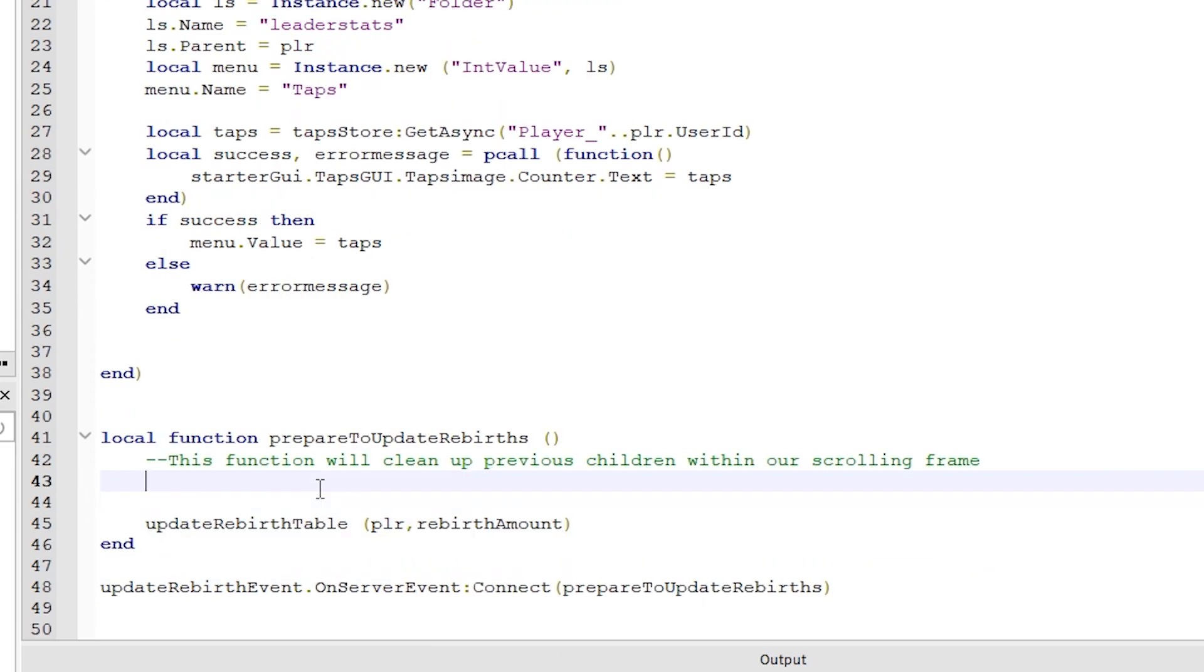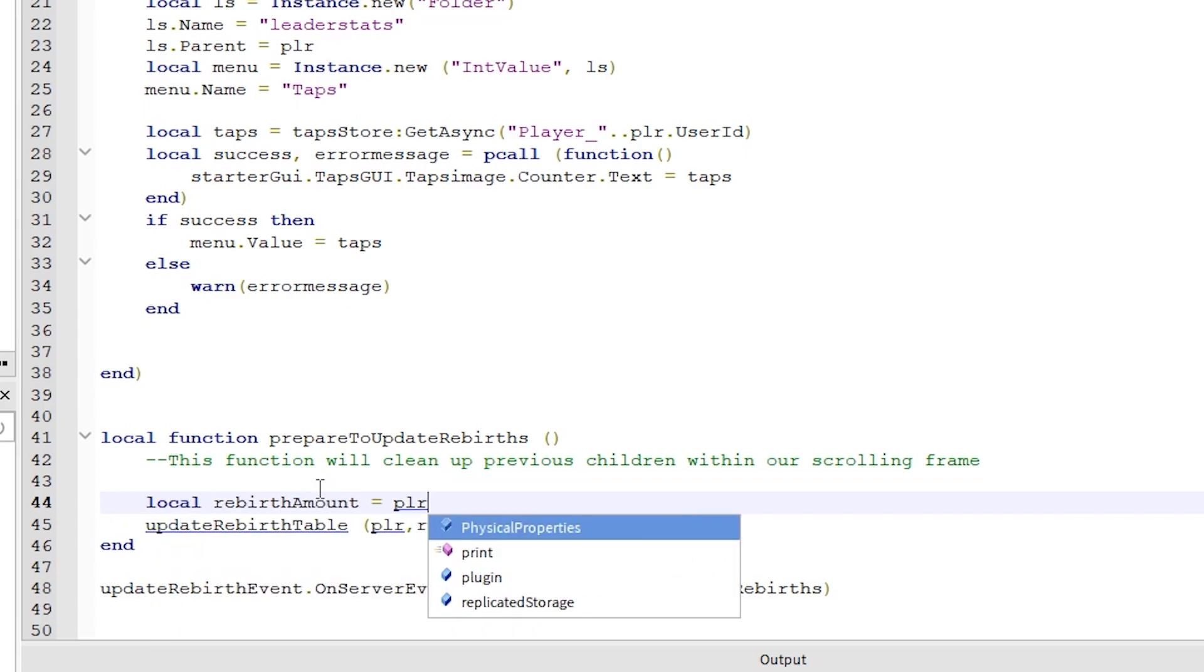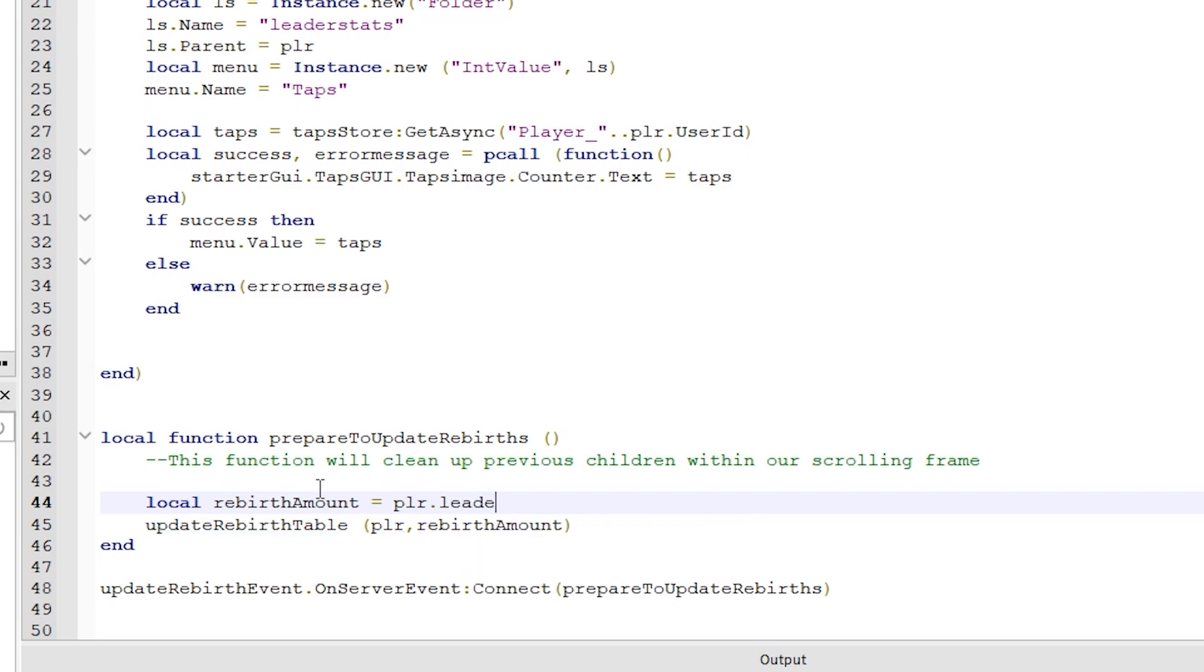Now, add a local variable to store the current rebirth amount in. I am calling mine rebirth amount. This is going to get the rebirth amount from leader stats. Actually, we haven't added rebirths to our leader stats yet, so we will do that right now also.